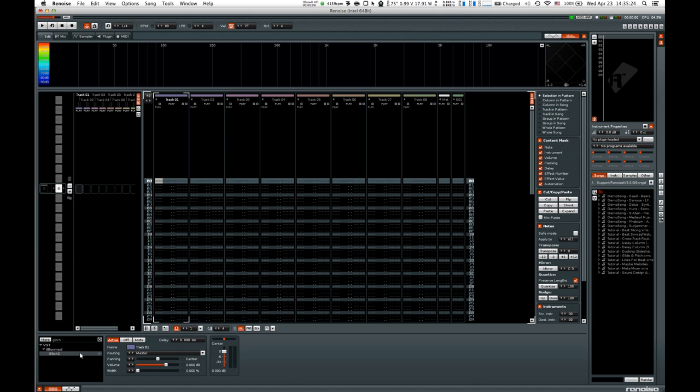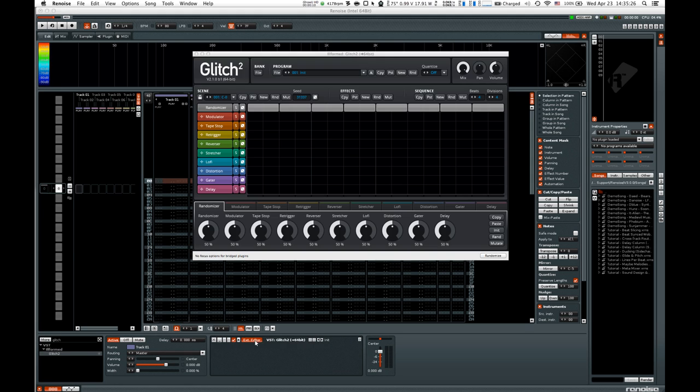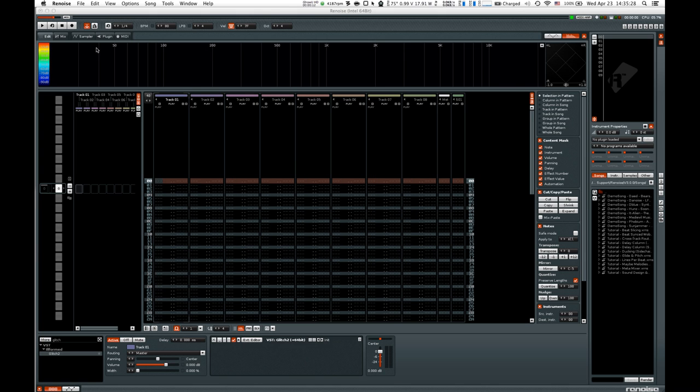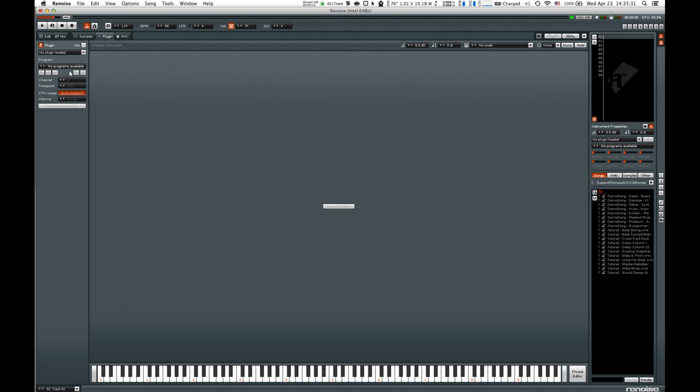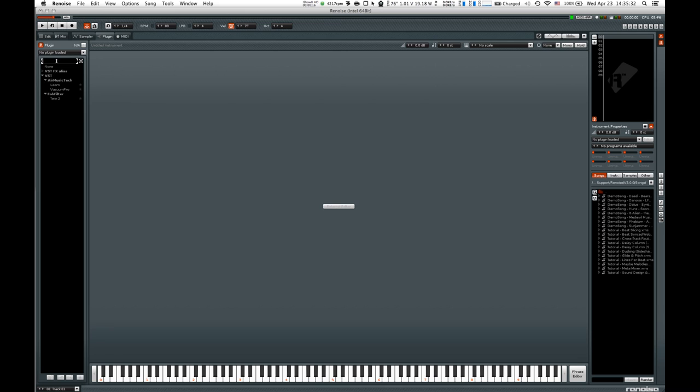So the VST effect we're going to be using is Glitch 2, right here. What we need to do is go to our plugin window and set up a VST alias for the effect.